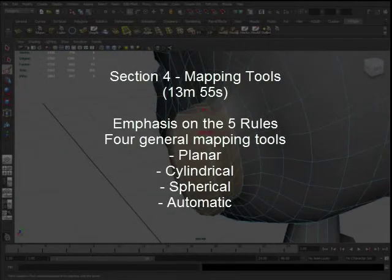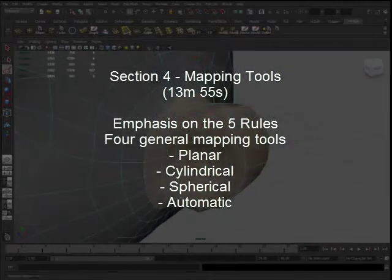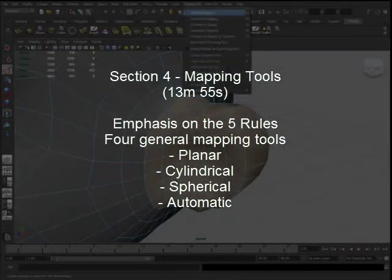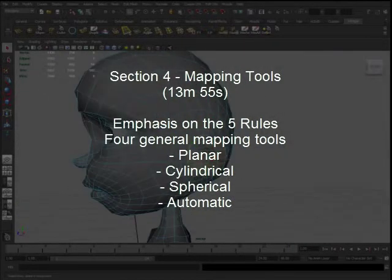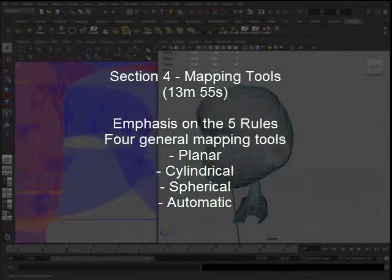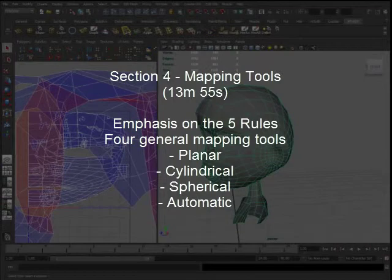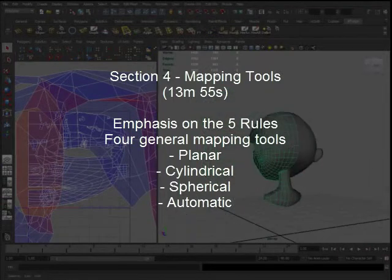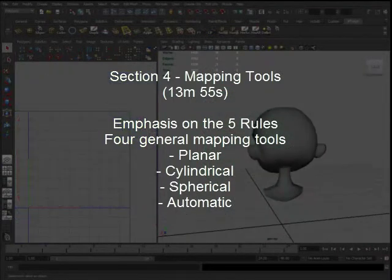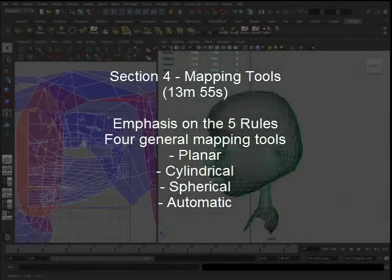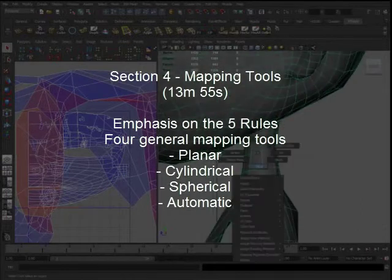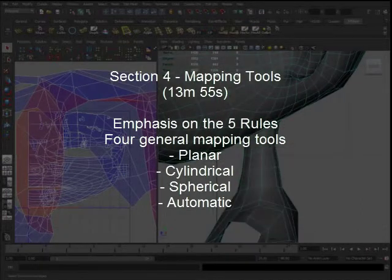Section 4 will be on the mapping tools, covering the four basic mapping tools that Maya comes with: planar, cylindrical, spherical, and automatic. I'll generally cover some minor details on each of those.